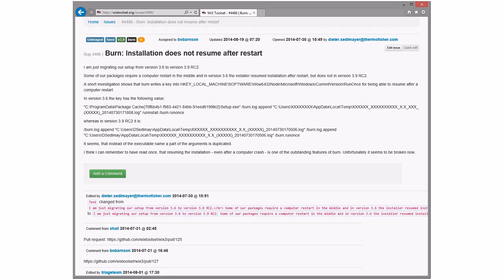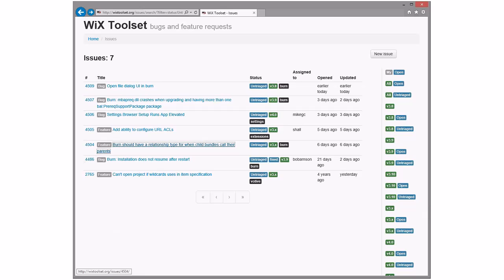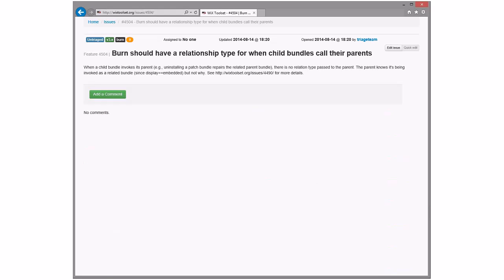New bug opened in 3.9, yes, until further review. Next: burn should have relationship type for when child bundles call their parents — yes, this is what we discussed last week. I'm fine with 3.x because we don't want to rush 3.9, and we need to think about the implications. This should be additive. If you run against a 3.6 bundle, you just wouldn't get the additive stuff since it'd be a new command line switch. Cool — fine with this being a 3.10/later thing.